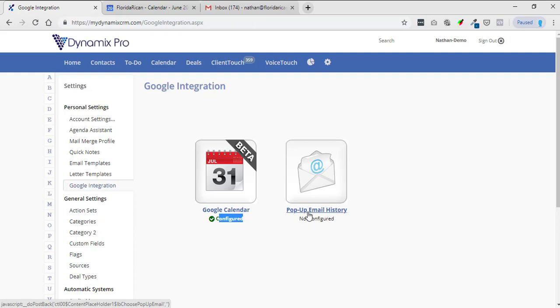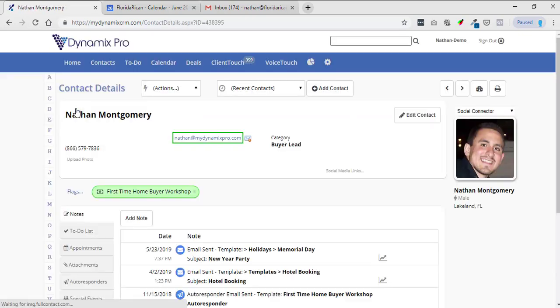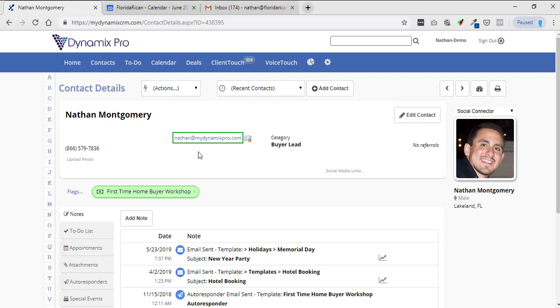Alright, so pop-up email history, just click on pop-up email history. All this is basically doing is if you're in a contact card, let's just say Nathan Montgomery right here, by doing this integration I'll put a little email history box right here or a button.